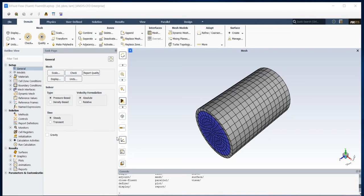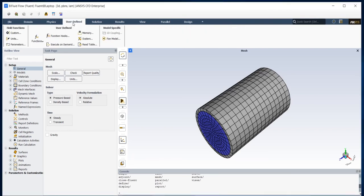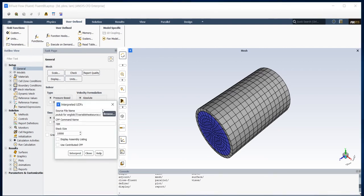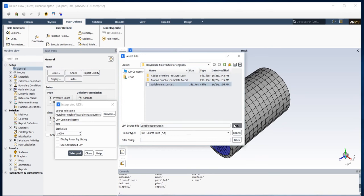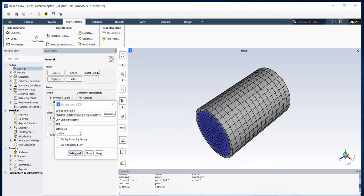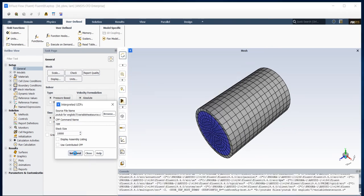Now let's load our UDF. I will do that by going to User Define and then Function and then Interpret. After that I will go to my path and select my UDF file and press Interpret. Fluent is loading my UDF.